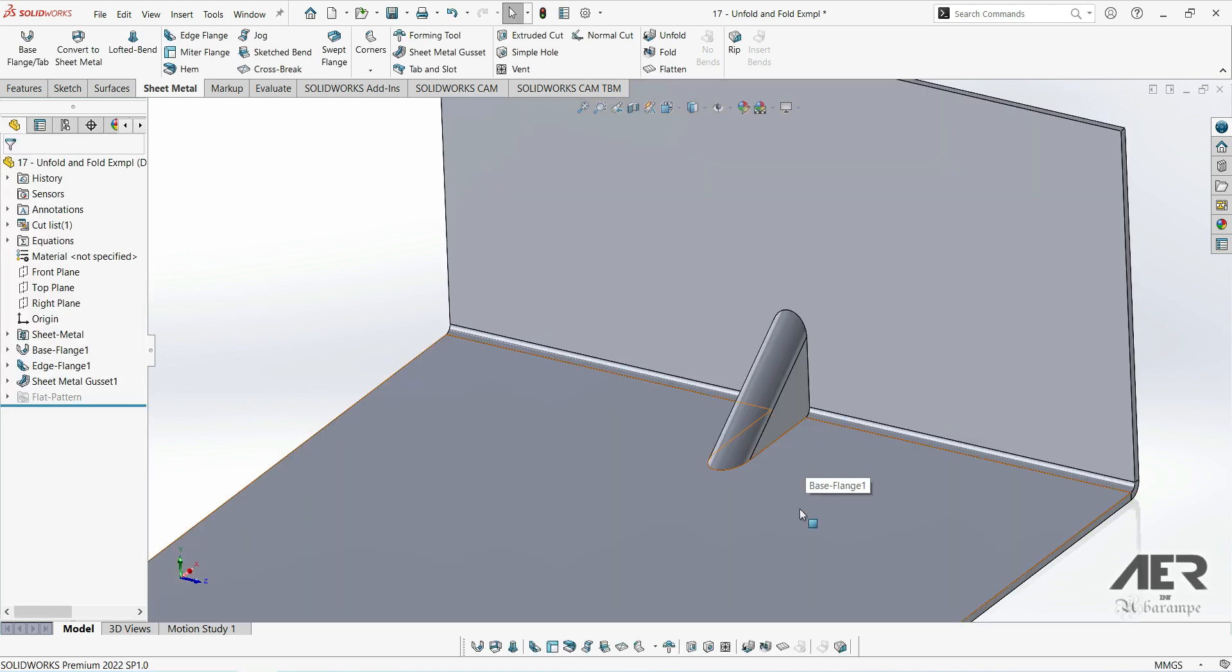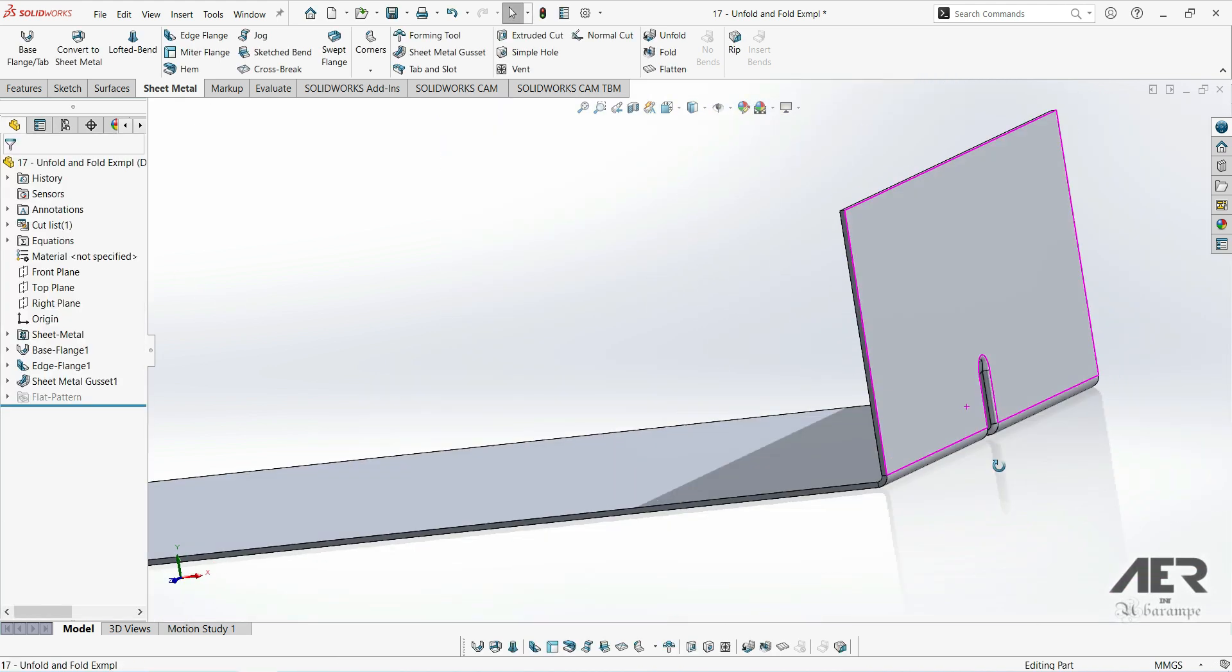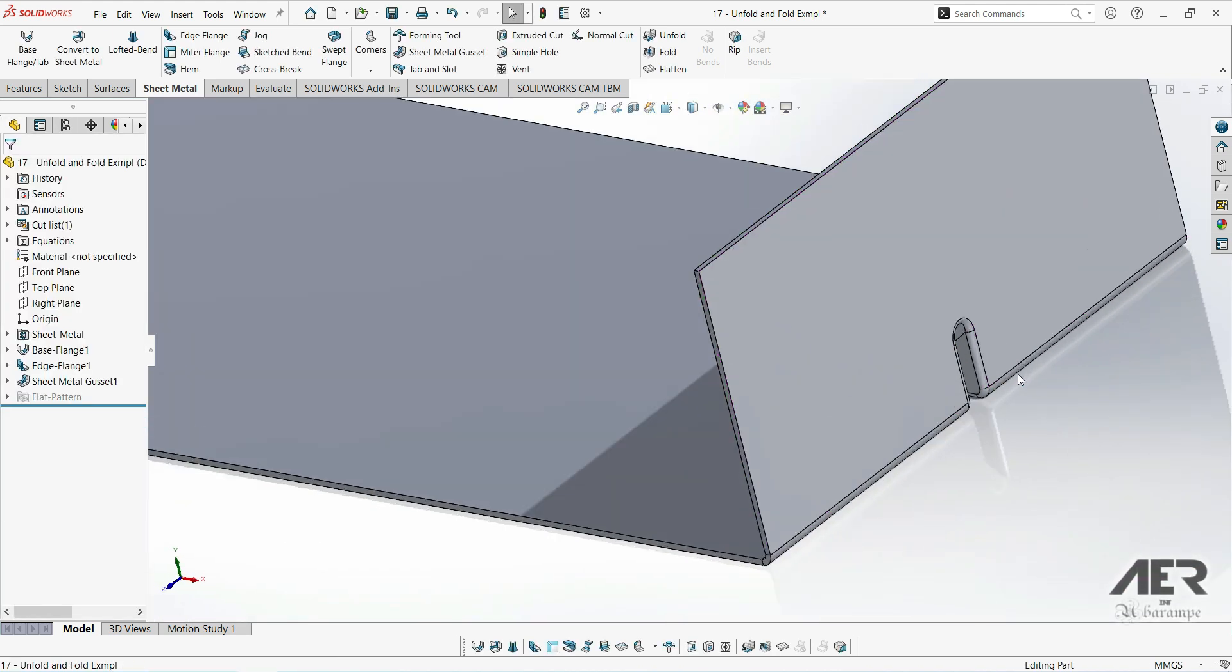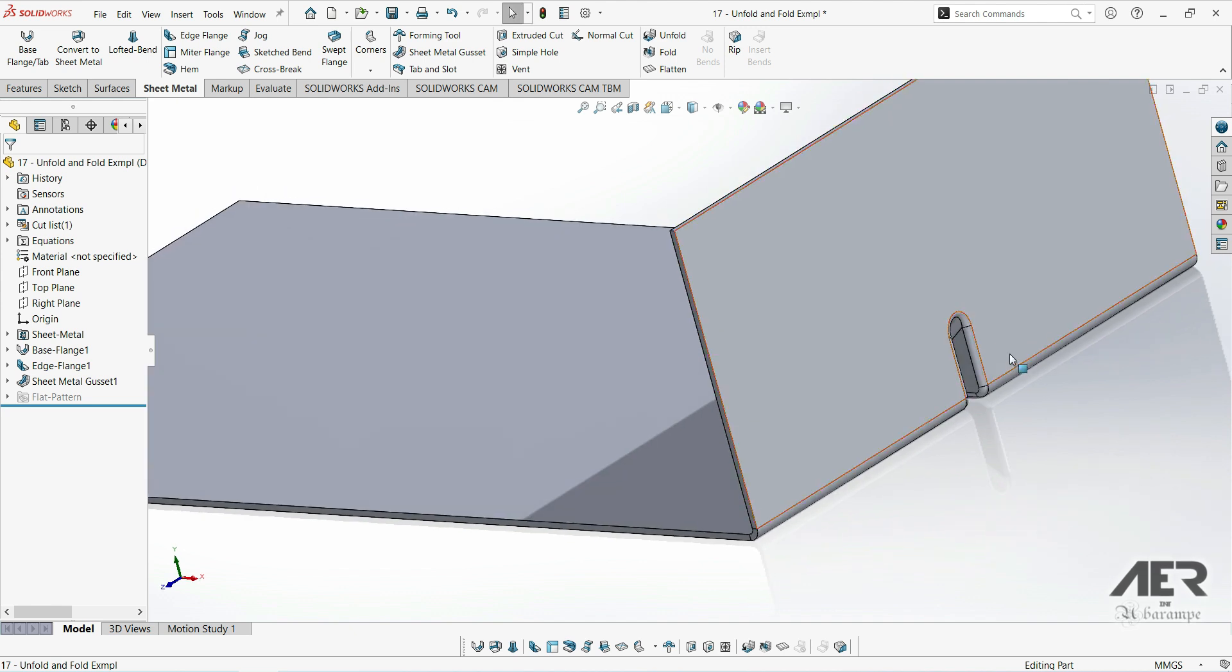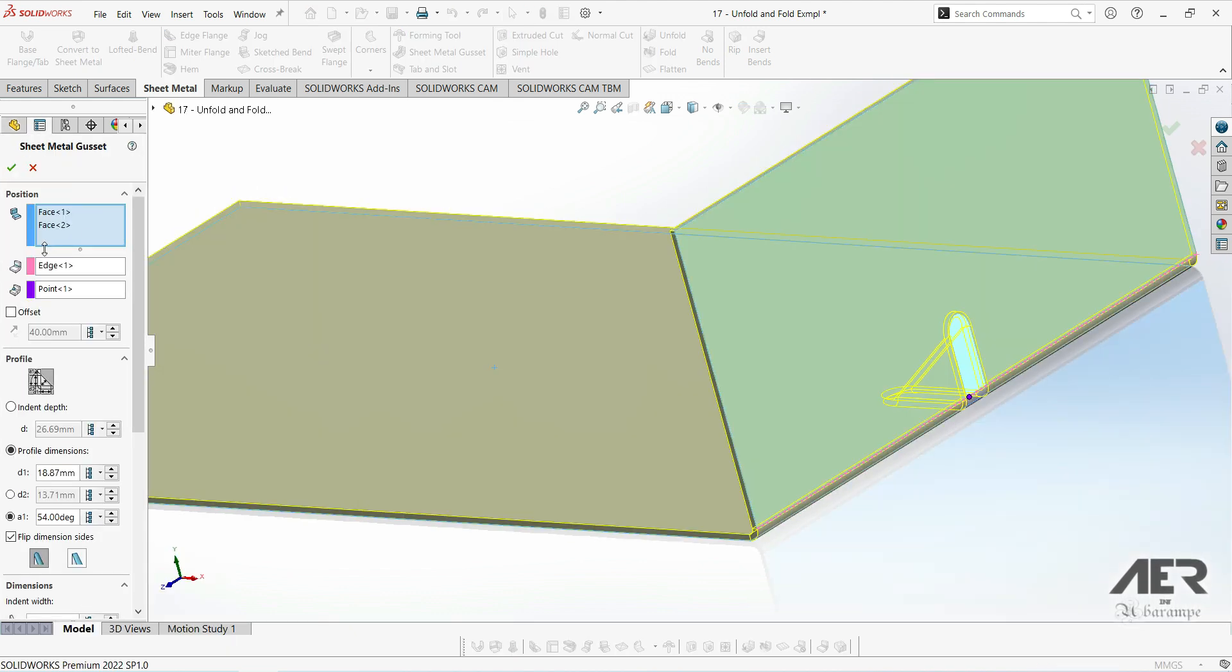And now the gusset is formed there. We can also now edit the feature as normal in the feature tree and we can change any of those parameters.